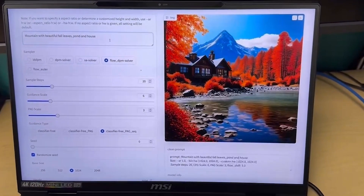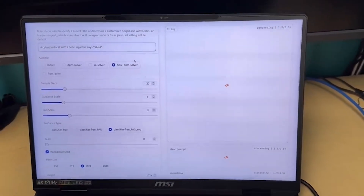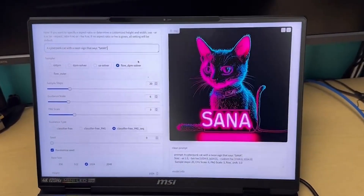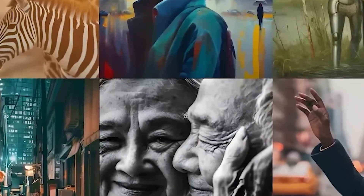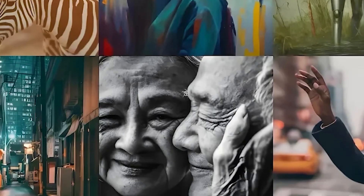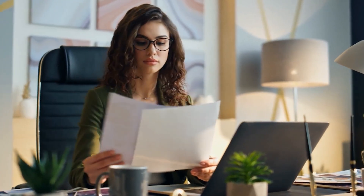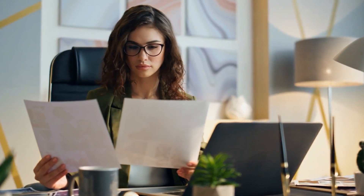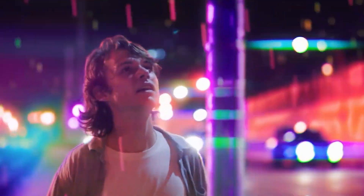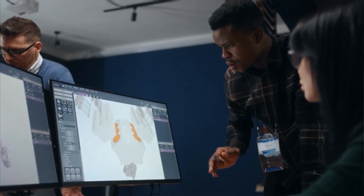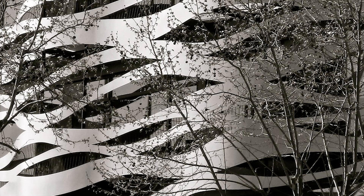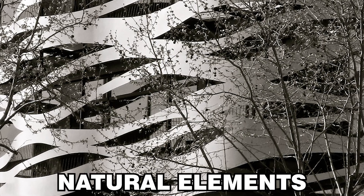Customizability and Versatility. SANA can be tailored to produce images across a wide range of styles and themes, making it versatile for various creative projects. Whether it's hyper-realistic human portraits, surreal landscapes, or stylized art, SANA can adapt to meet specific user requirements. Texture and Detail Fidelity: the AI model is designed to replicate highly realistic textures, from skin tones and fabric patterns to natural elements like water and trees.